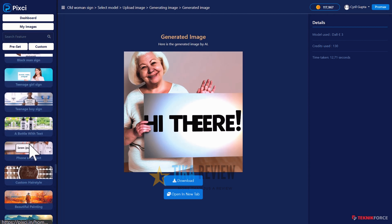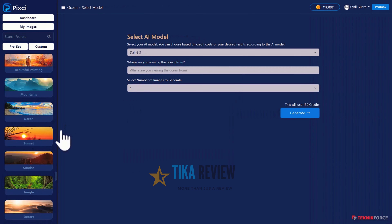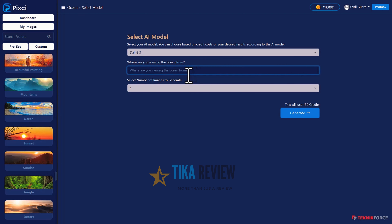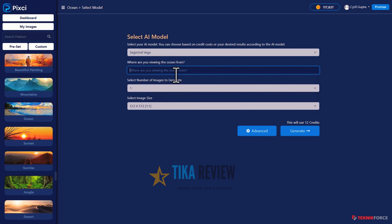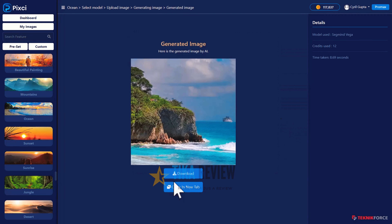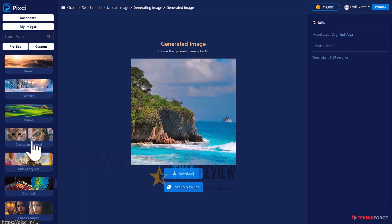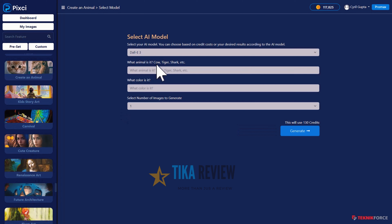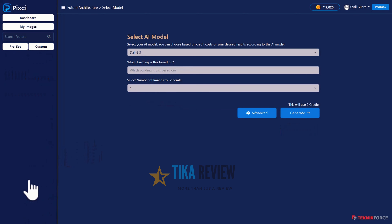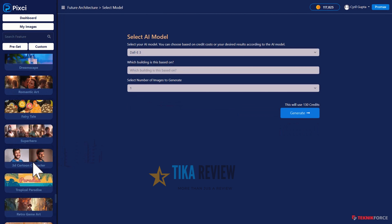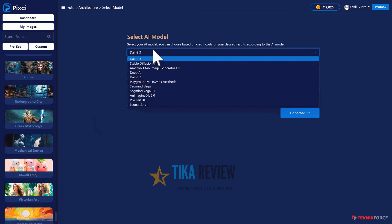You can also generate scenescapes. If you want to create an oceanscape, you can tell Pixci how you want it to look. Let's use Segmind Vega this time — and where are you viewing the ocean from? From the coast of Phuket. Click Generate — a perfect recreation of the Phuket coastline, with the blue water, ships, and islands. You can create all sorts of sceneries and animals too — tigers, lions, whatever animal you want, using multiple AIs. You can also describe the color or how you want the animal to look. You can create buildings — literally the entire range of graphics you can imagine.